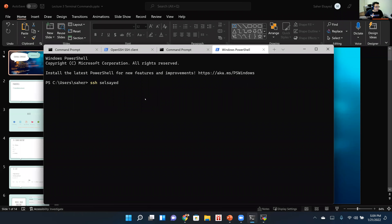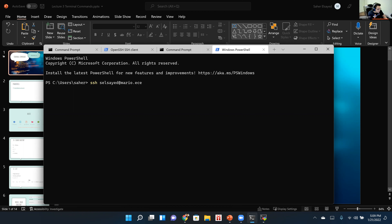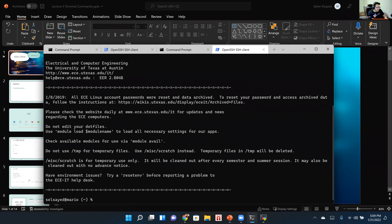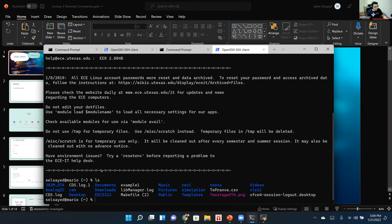We're going to try to SSH into the ECE servers using PowerShell first. You do SSH, then your ECE LRC account, then the server you want — I'm going with Mario — dot ECE dot utexas dot edu. It'll prompt you for your password, and from there you get access to your Linux servers in the ECE department.